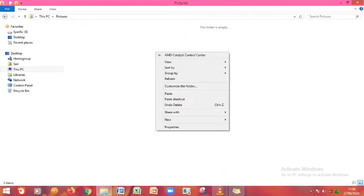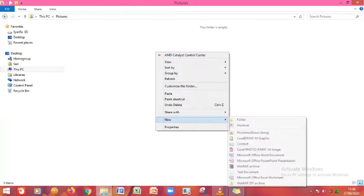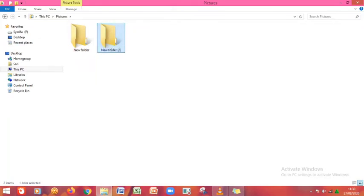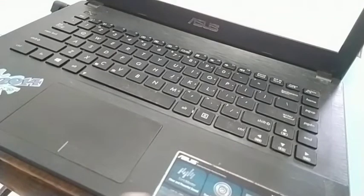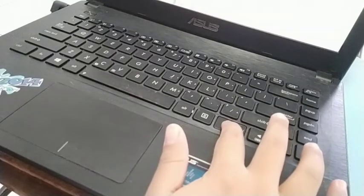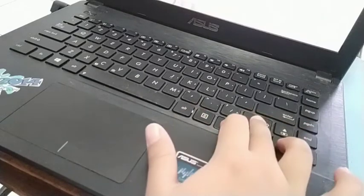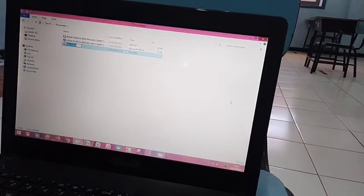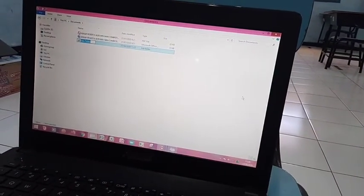Langkah pertama yang bisa kita lakukan adalah klik kanan pada mouse, kemudian pilih New, pilih Folder. Akan muncul folder baru atau new folder. Langkah kedua adalah dengan cara mengklik icon gambar folder yang ada di atas, dan akan muncul new folder. Langkah ketiga bisa dengan cara klik pada keyboard Ctrl dan Shift Plus N secara bersamaan. Setelah kita klik bersamaan, akan muncul new folder seperti yang ada di layar.